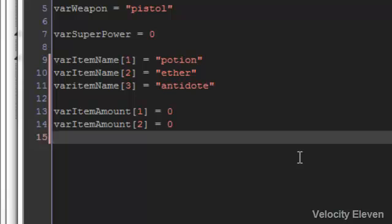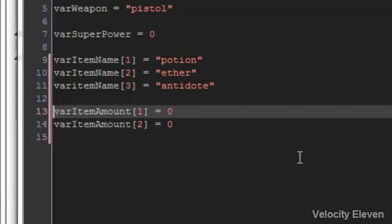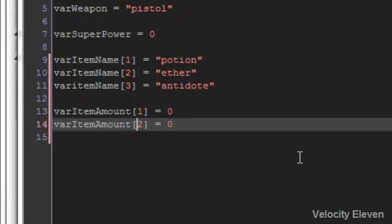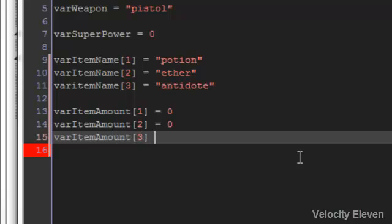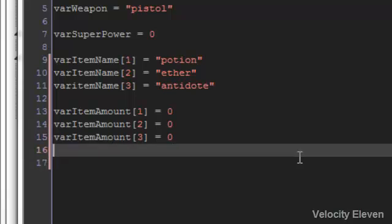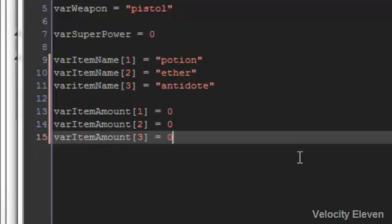We can keep going on doing this, saying that varItemAmount[1] equals 0 and varItemAmount[2] equals 0, but imagine you've got 70 items. Are you really going to want to write item amount 3 equals 0 all the way up to 70? No, you're not. There is a shortcut to this, and that shortcut is what we call for loops.